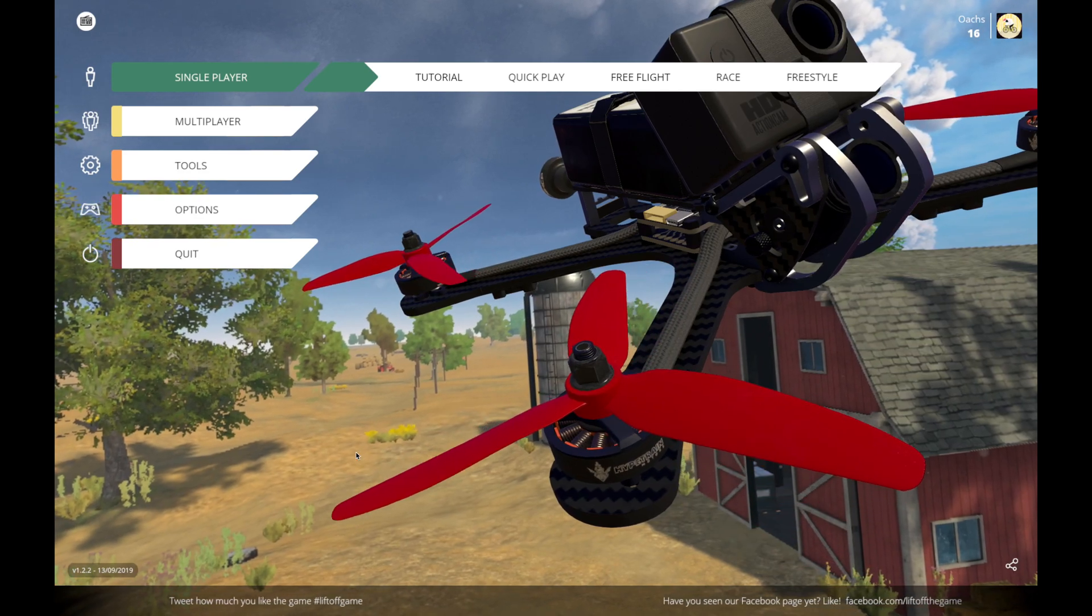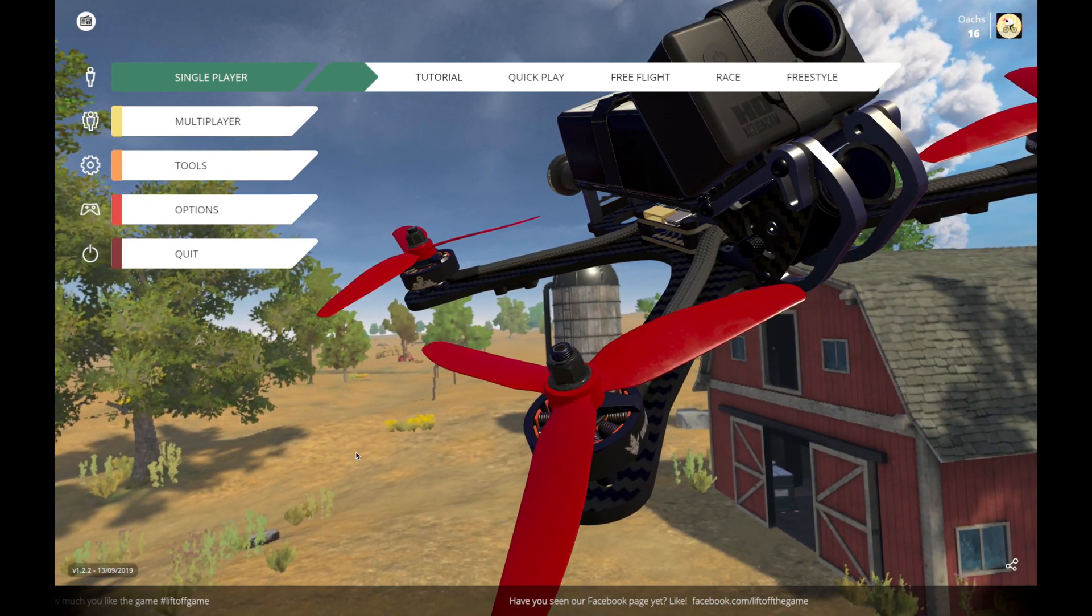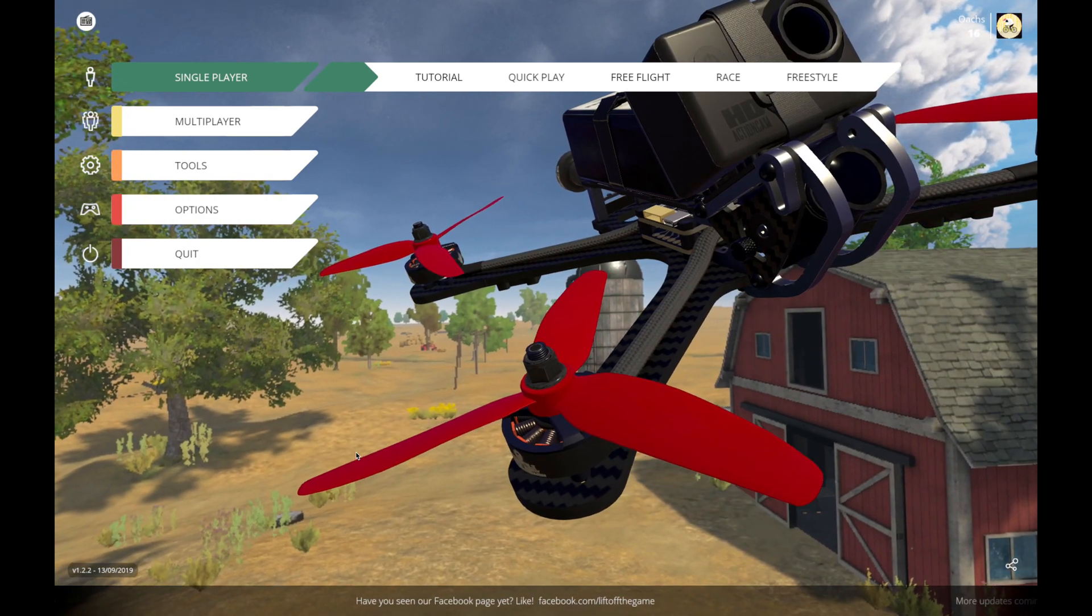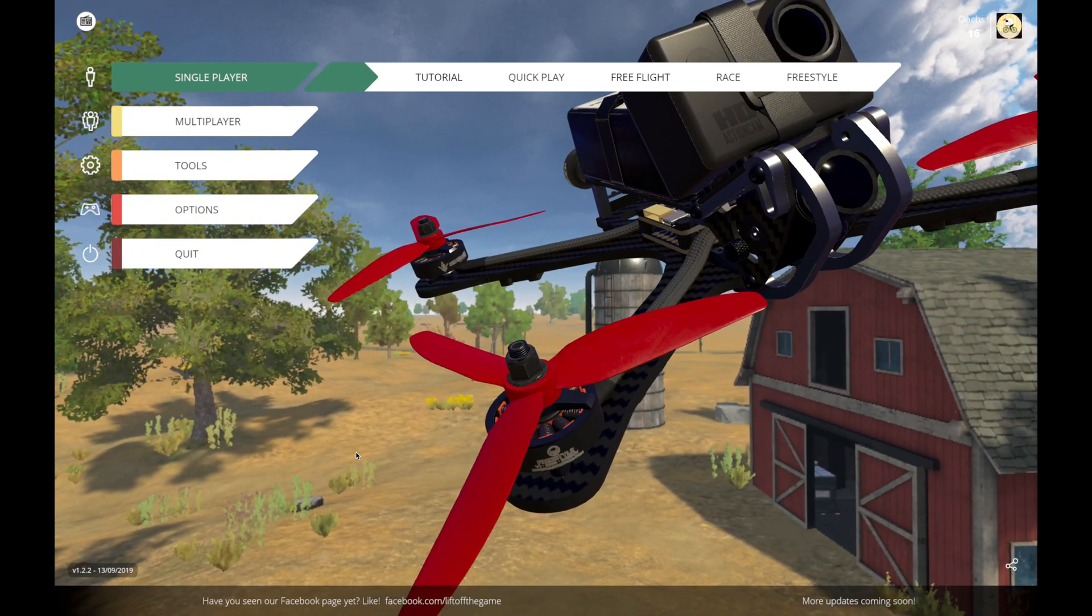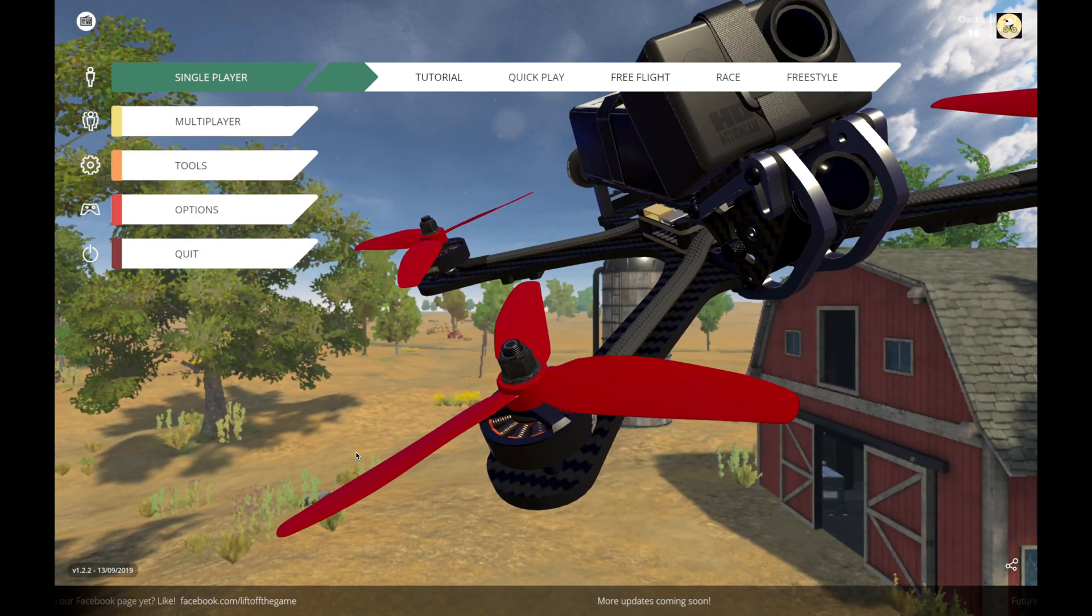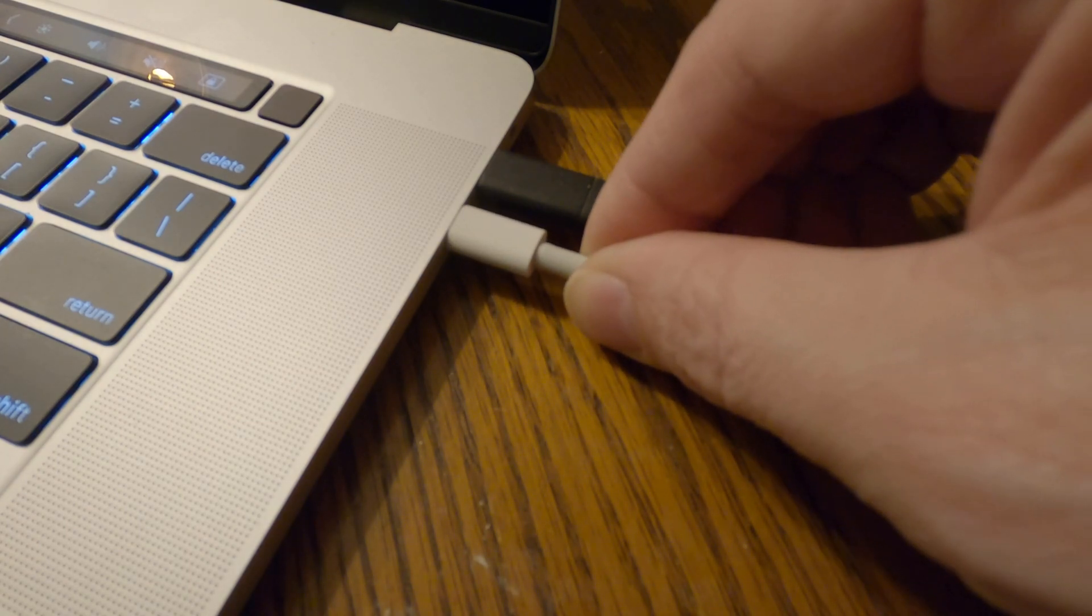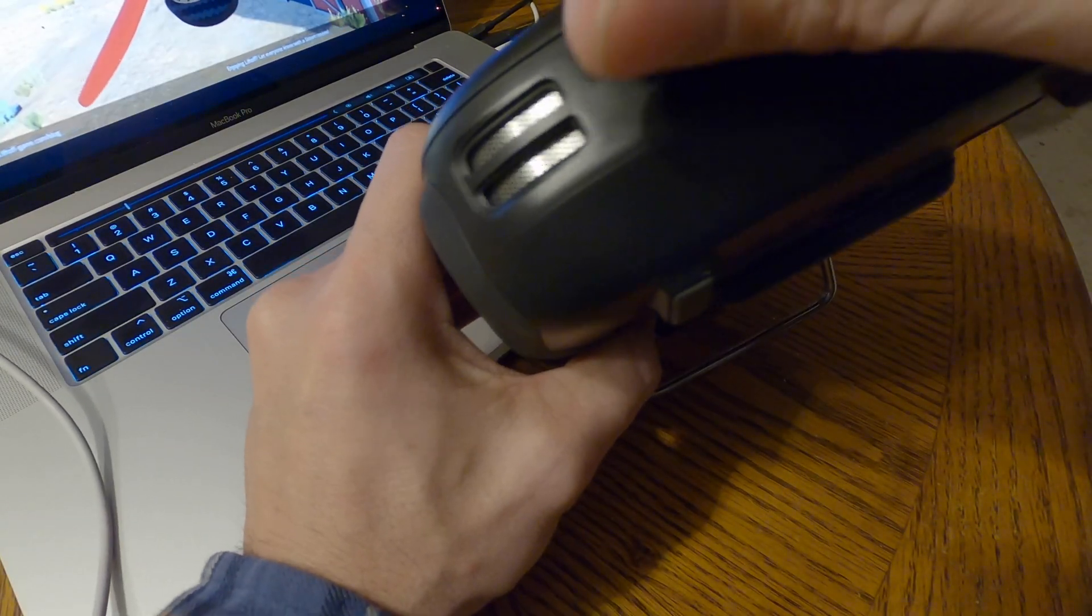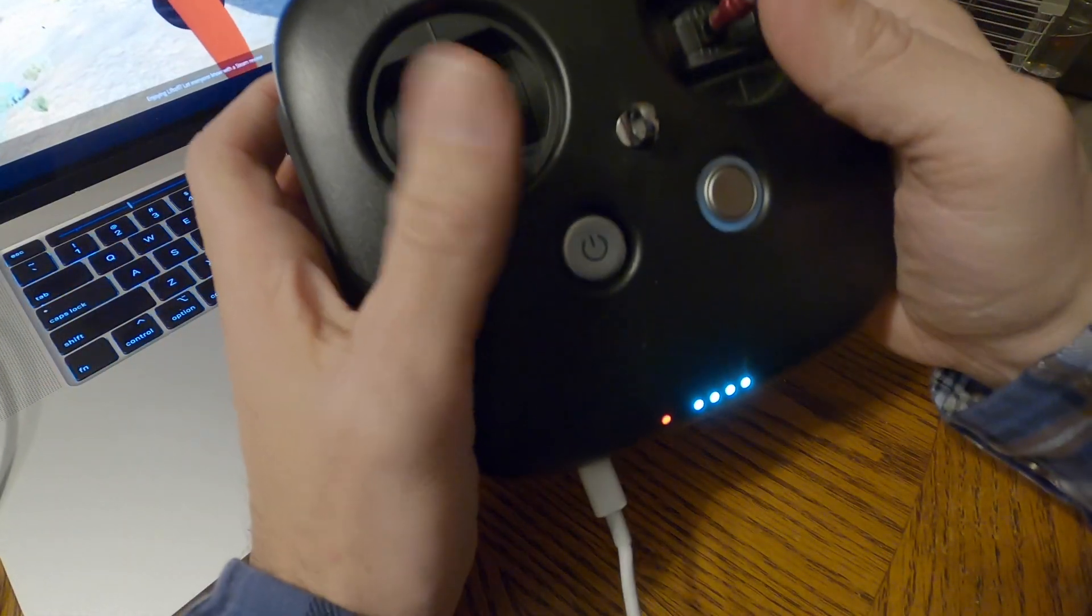You'll probably hear it beeping there. And then I'm going to grab my USB-C to USB-C cable, which is what I use on my Mac laptop here, and plug it into the laptop. And then I'm going to plug it into the bottom of the FPV radio. Makes a little beeping sound.